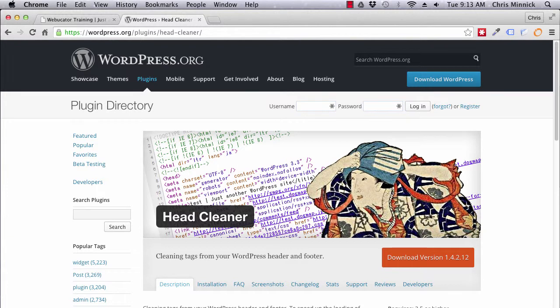Another method for removing scripts and styles from your WordPress header and footer is by using the Head Cleaner plugin shown here.